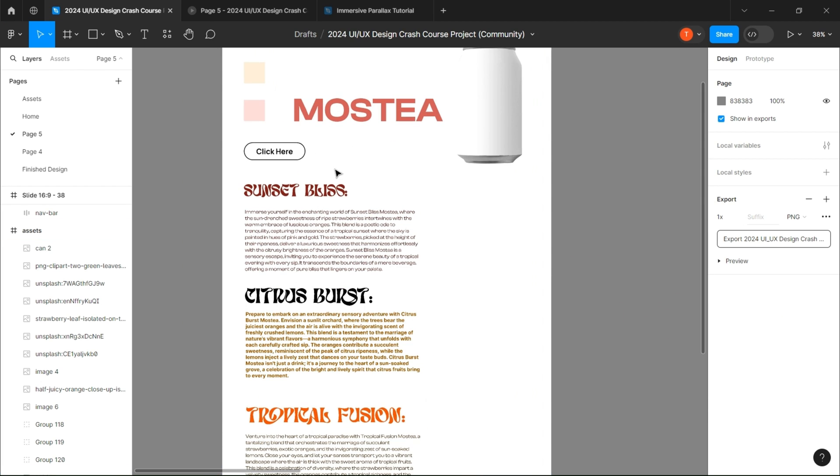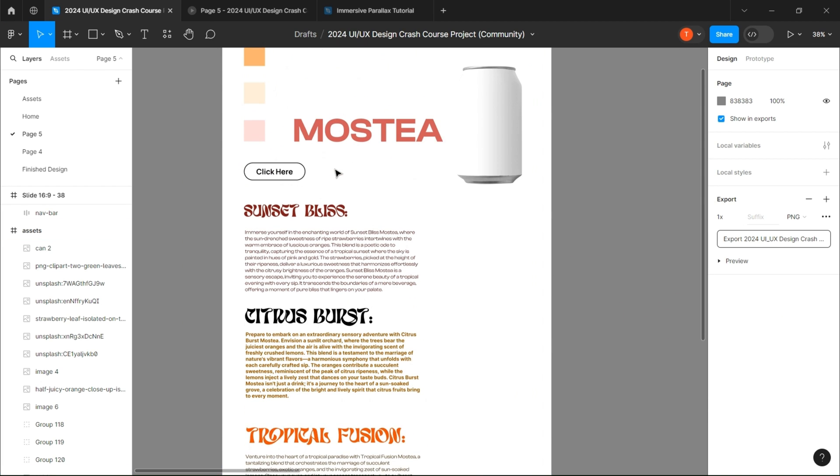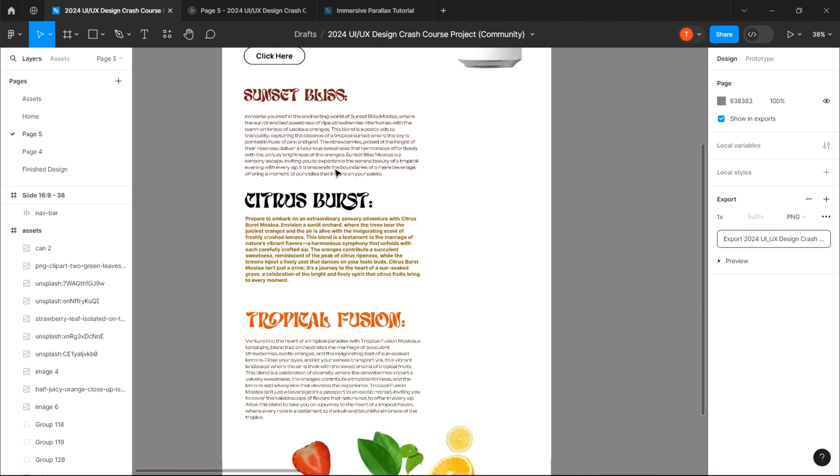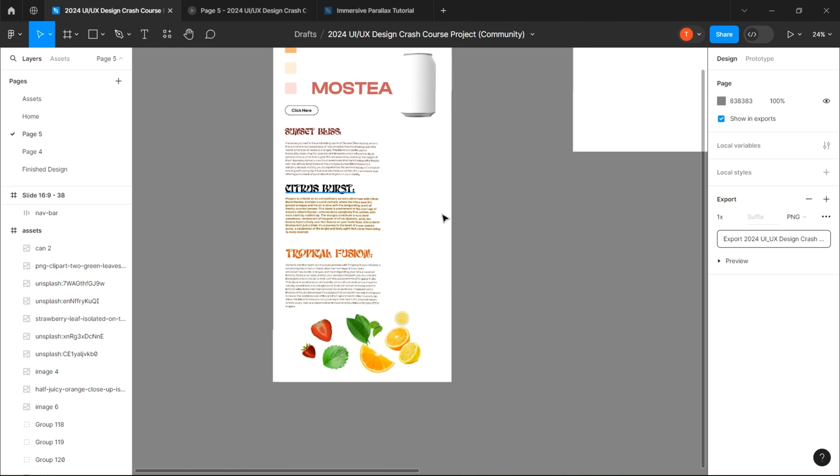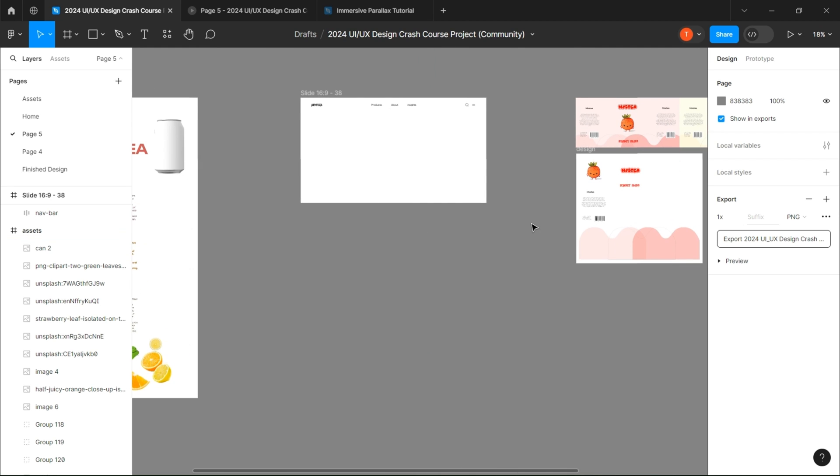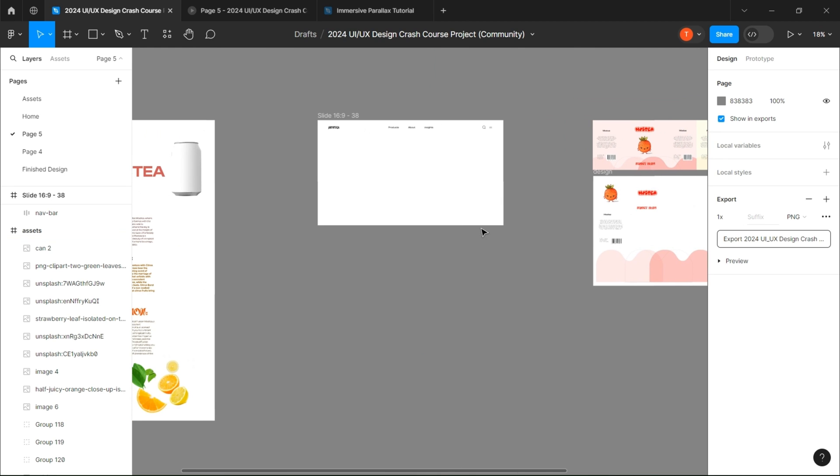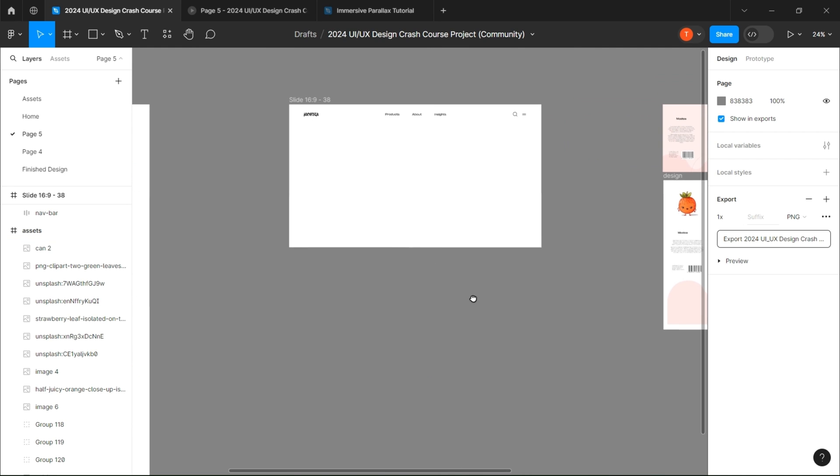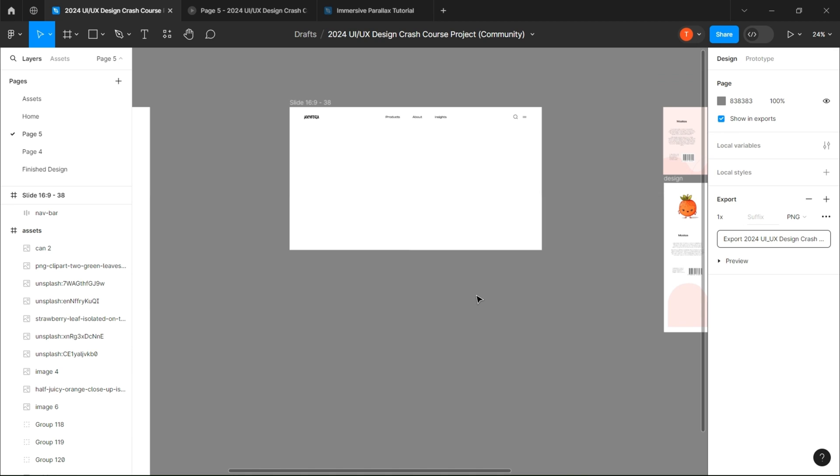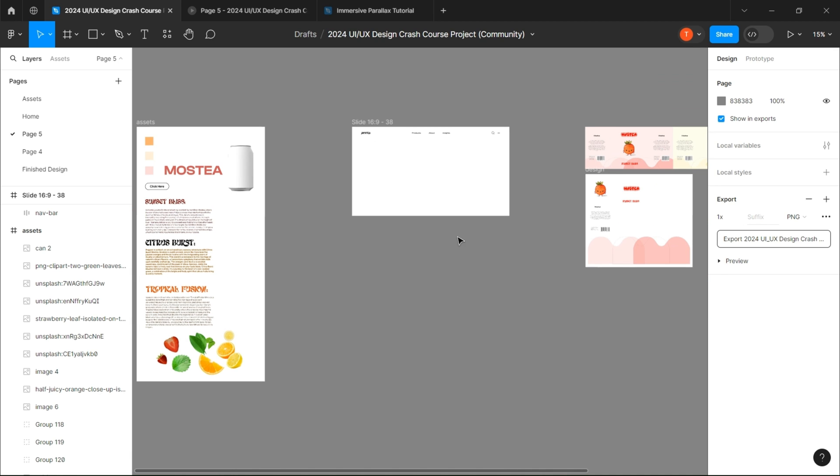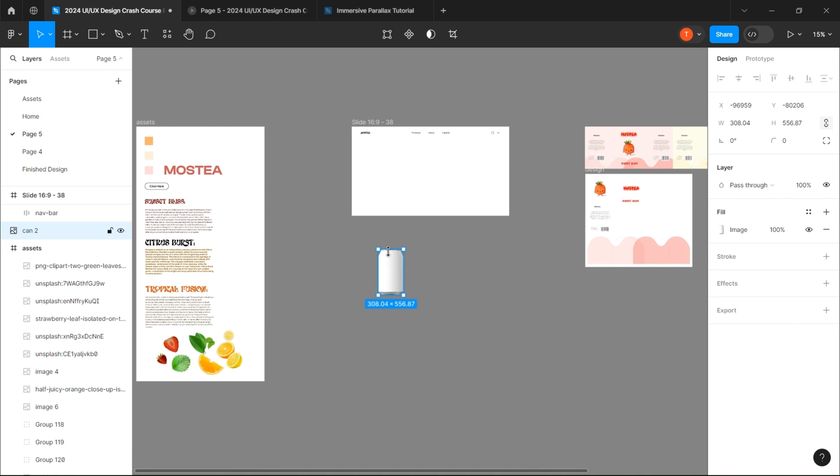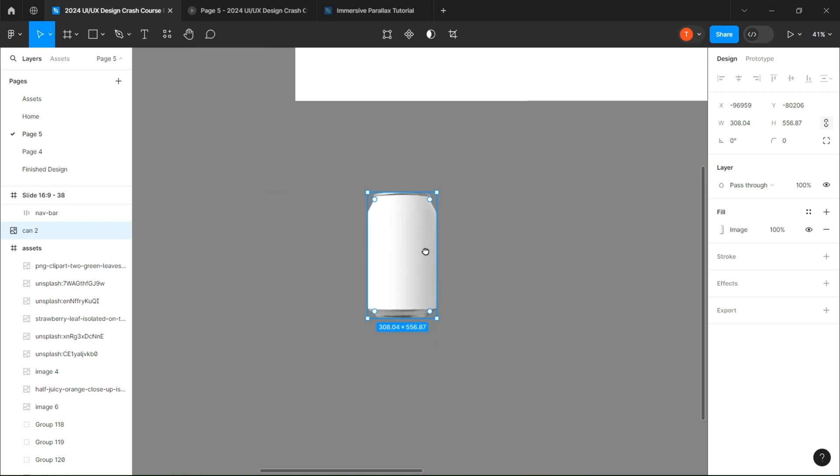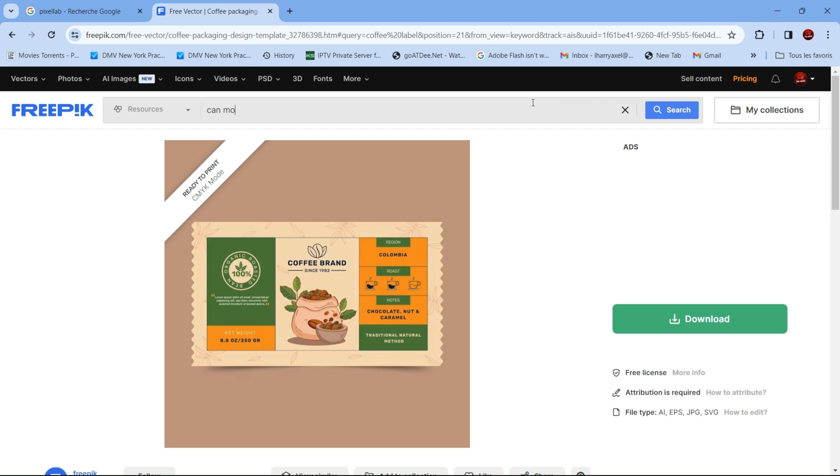As you can see, I've already prepared all the assets and I will leave them for you in the Figma file. Let's first grab our can mockup. If you want to know where I found it, just head to Freepik and search for can mockup and choose the one that suits you.